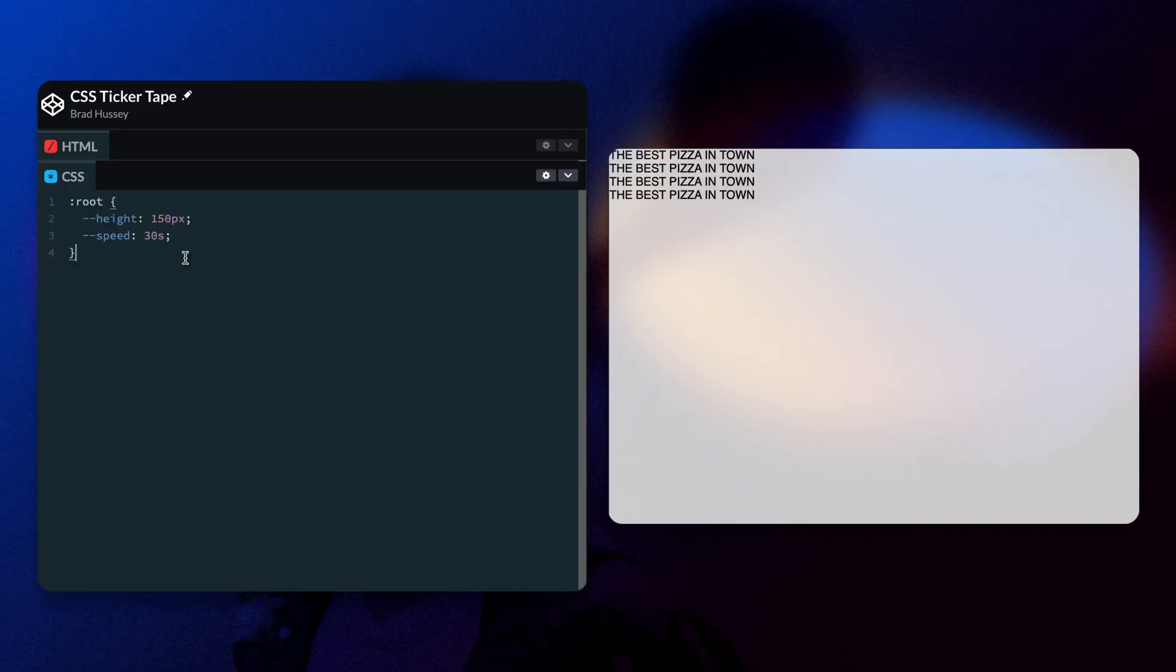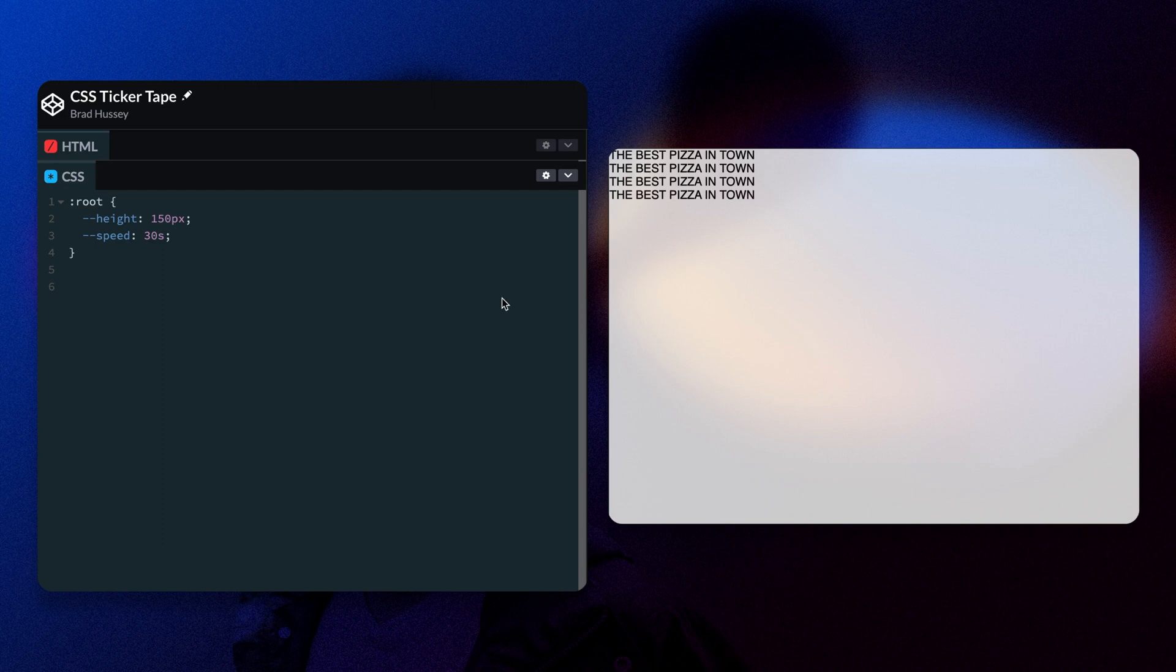Now that we have the HTML coded up and completed, it's time to add our CSS to make it look and feel the way that we want it to. So let's do that now. First thing I'm going to do is add some global CSS variables. And we're going to add some global styles, a margin and padding reset to zero.